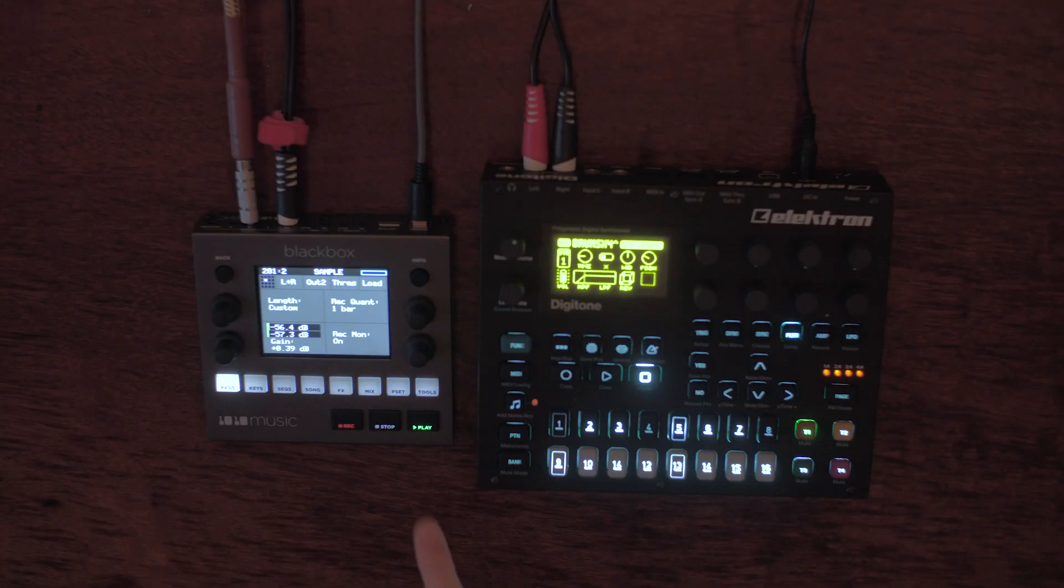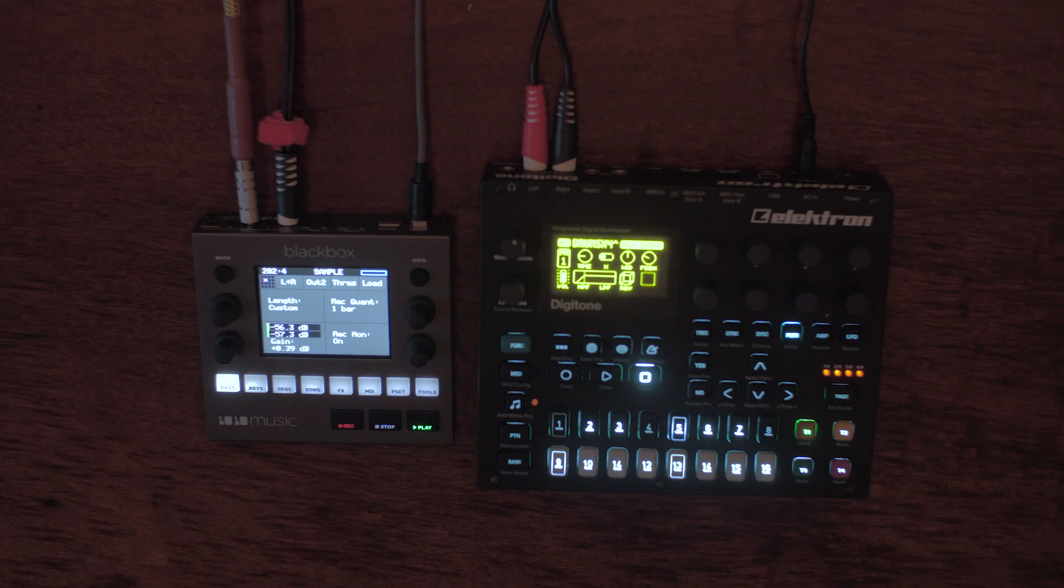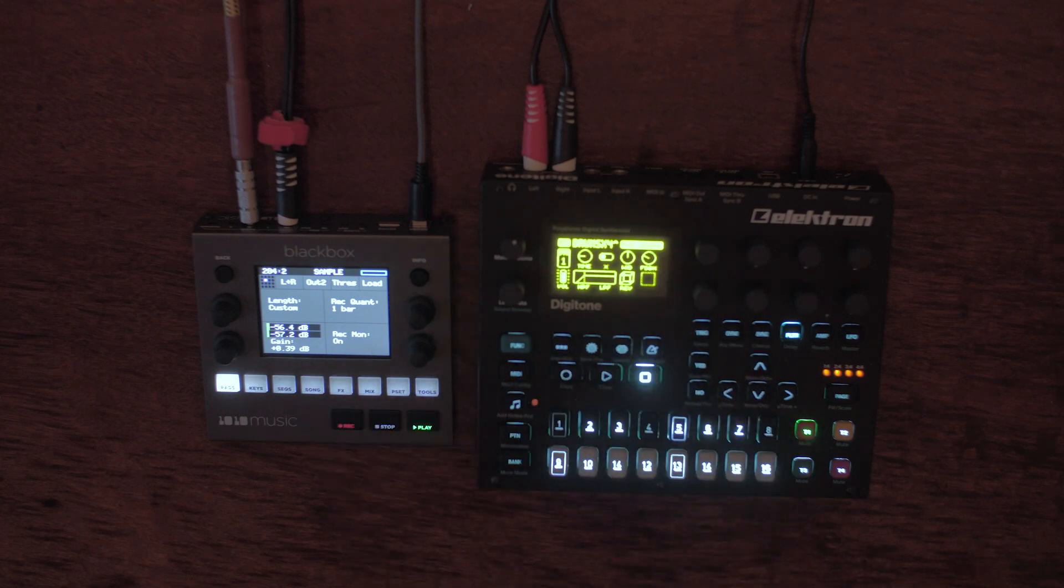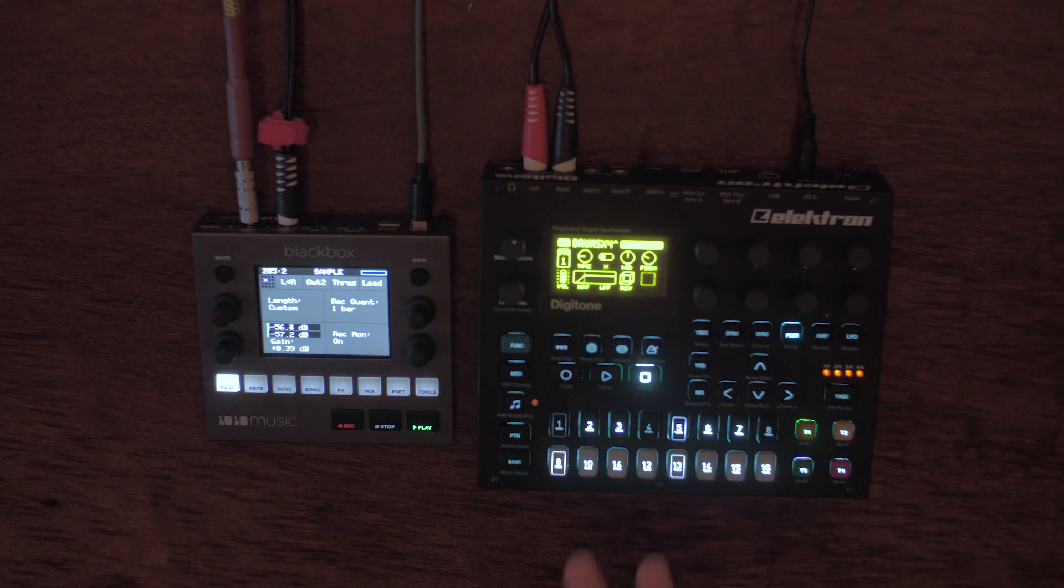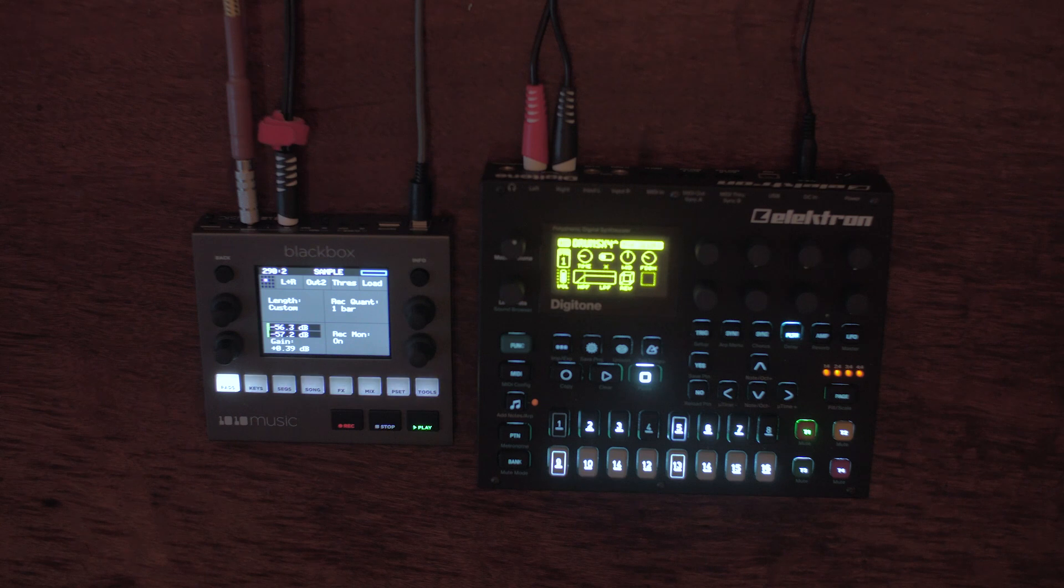Now I've switched these inputs around so that the Digitone is actually going into the Black Box here. This can be a bit more challenging to manage, but if you know your way around the Black Box or you learn your way around the Black Box, this is going to be more powerful because it's going to let us use loops to bypass the polyphony limitations in the Digitone in real time as well.